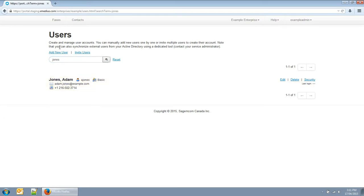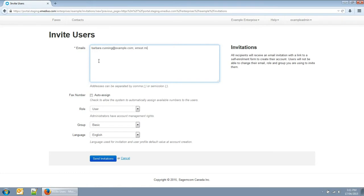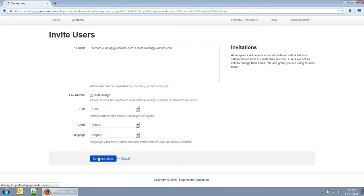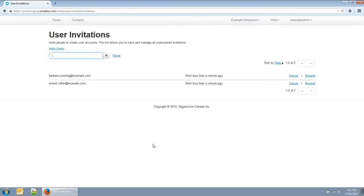You can also invite users to register an account. You can also cancel or resend invitations to people who haven't responded.